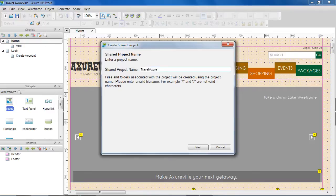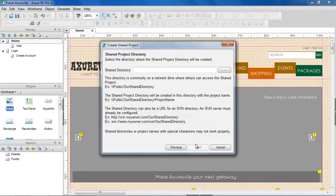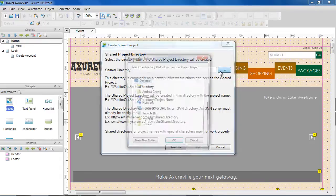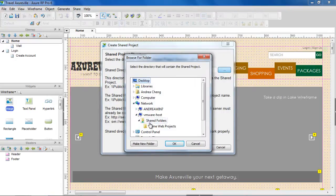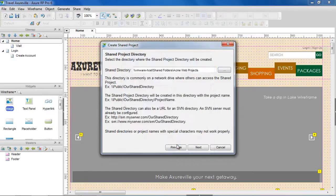In the first step, enter a name for the shared project. Next, choose the directory where the shared project will be created. This directory is frequently on a network drive or SVN server, and should be accessible to everyone who will be working on the shared project.